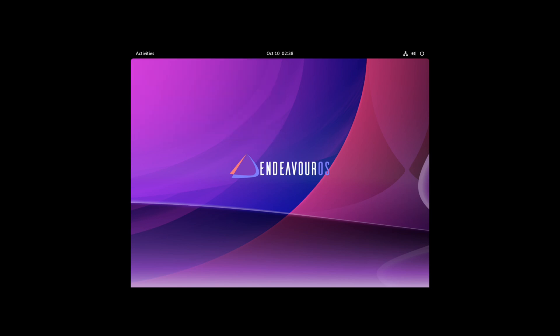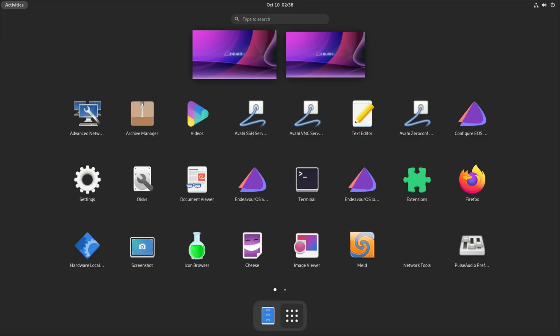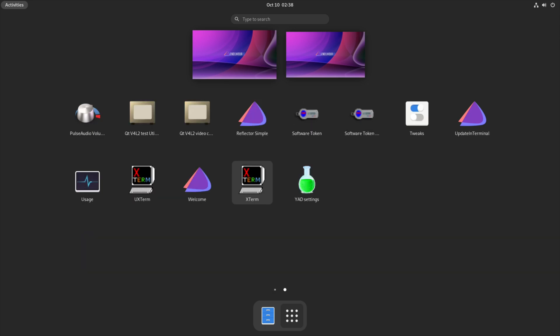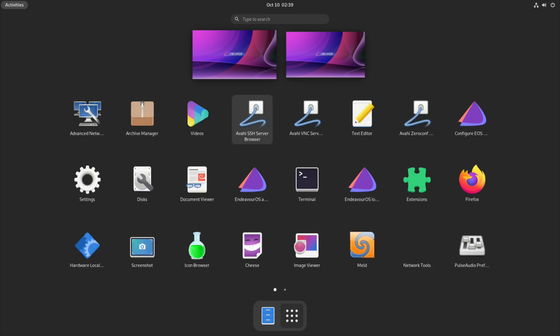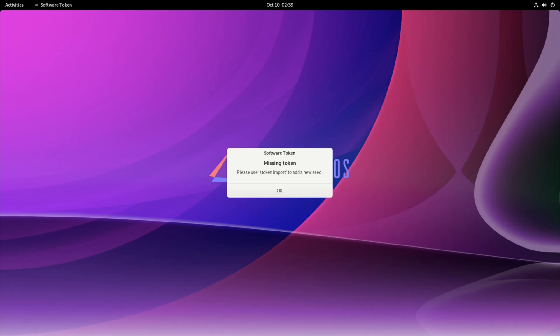But one thing that I noticed is that there appears not to be any app store. There's no GNOME software center by default, and there's no sort of app that you can click on to install new apps. It seems like it's going to make you do that all through the command line, unless I'm mistaken. But as far as I can see, I didn't see anything like that.